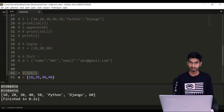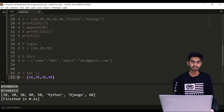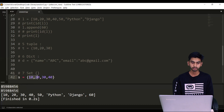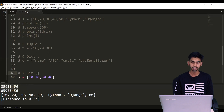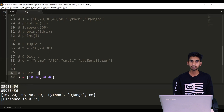Next data type is sets. To define a set, I'll say s equals to the elements in curly brackets. Set is a mutable data type, which means I can add, update, and delete elements from the set. Using sets I can perform all set operations like union, intersection, and symmetric difference — we will discuss those in upcoming videos.